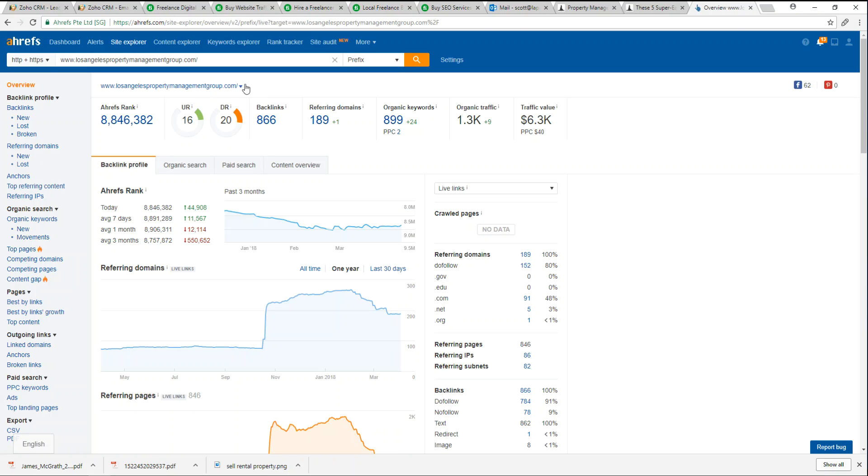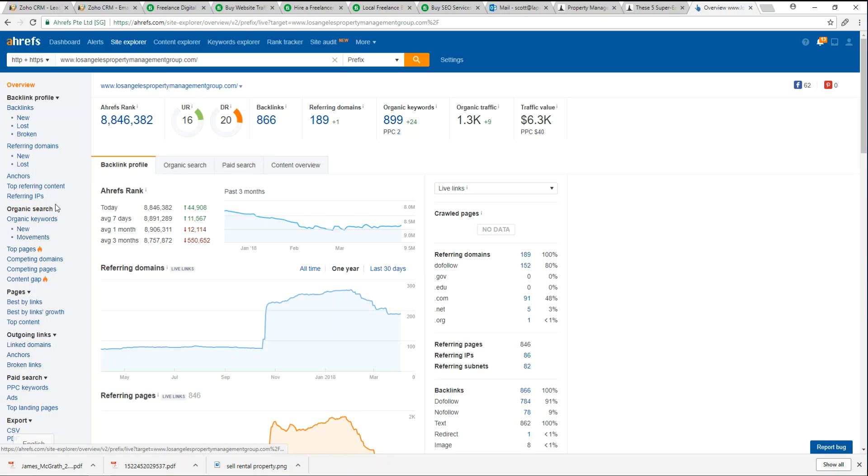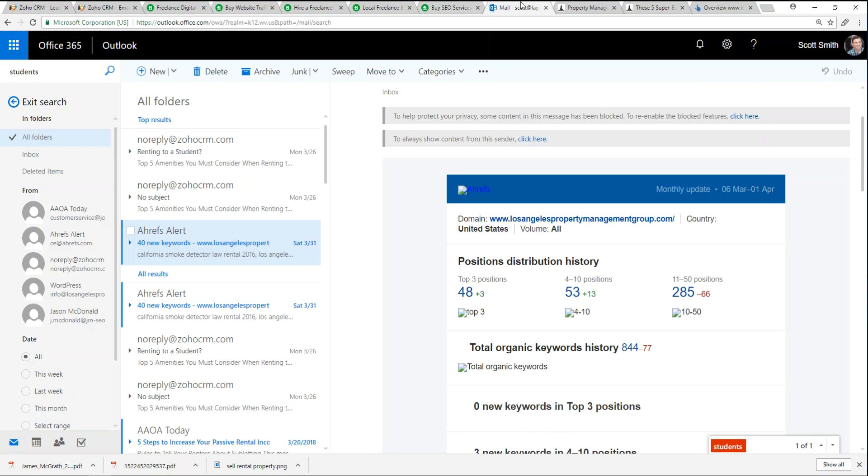Another really cool feature about Ahrefs is it gives you weekly suggestions and reports. In my email every week I get Ahrefs alerts for ourselves, for LA Property Management Group, as well as our competitors.